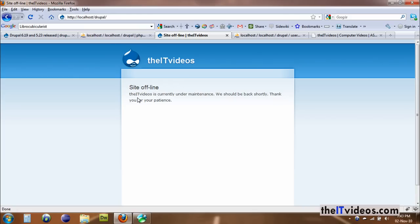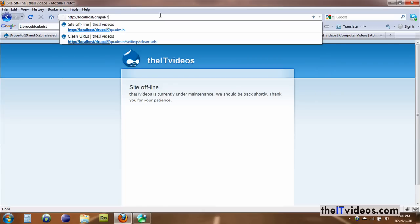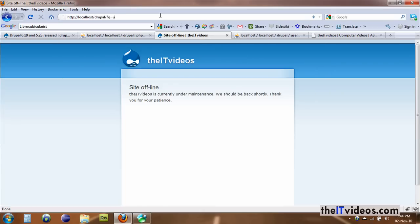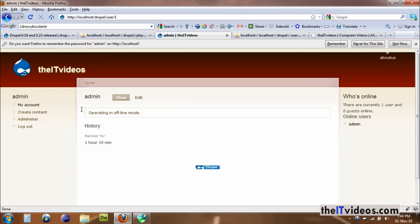There's a way of doing that. If you just type admin, it's not going to work. But what you can do is go to the admin URL and add a forward slash followed by a question mark, then type 'q=user'. There you go — now you can log in as admin.